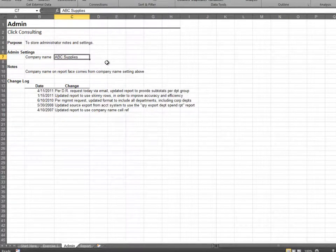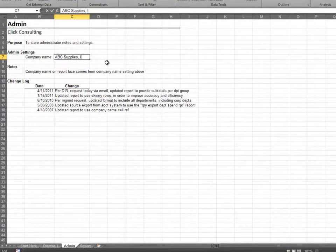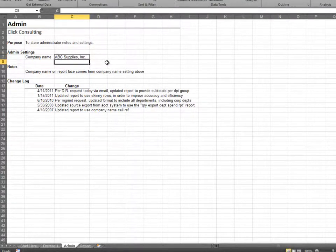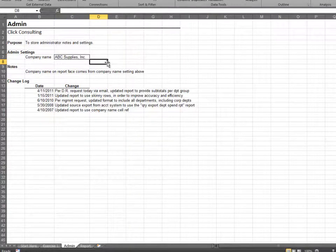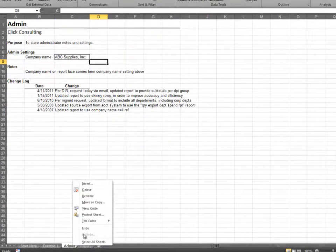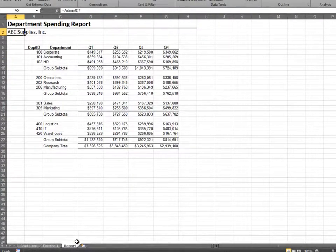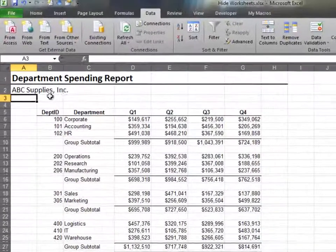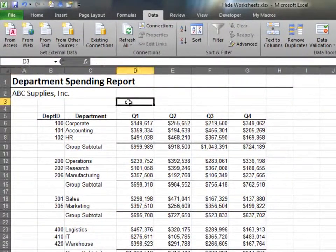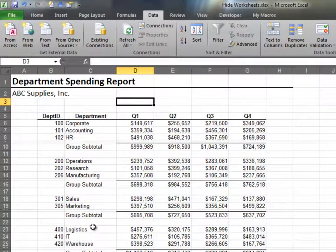We can now make any updates needed to the admin sheet, including updating the company name. Let's re-hide the admin sheet. We note that the formulas pull the updated values as expected.